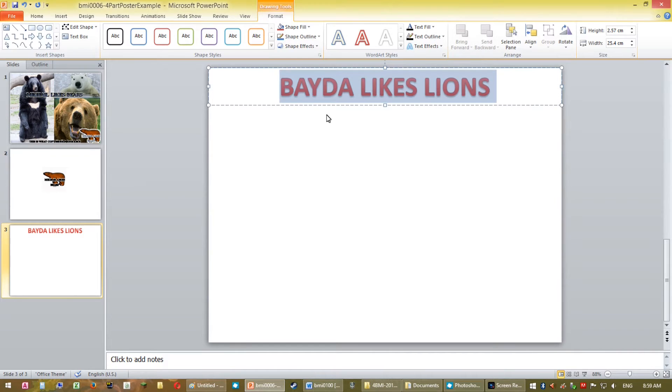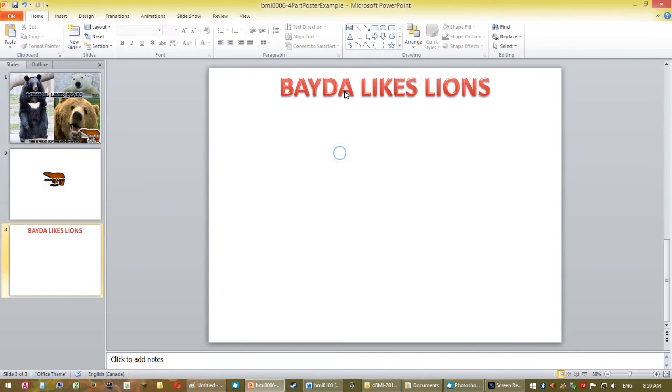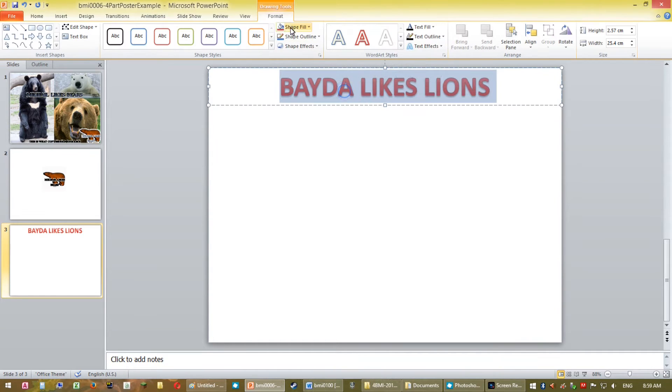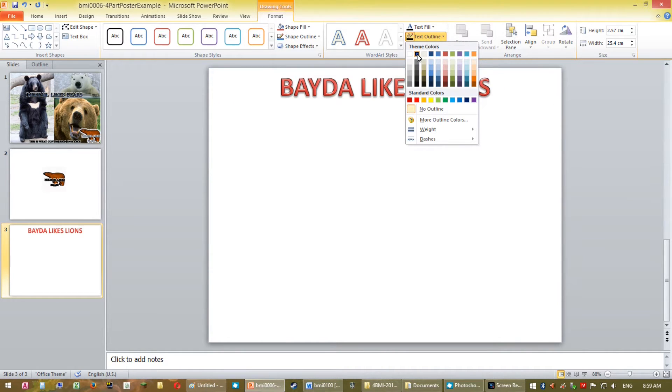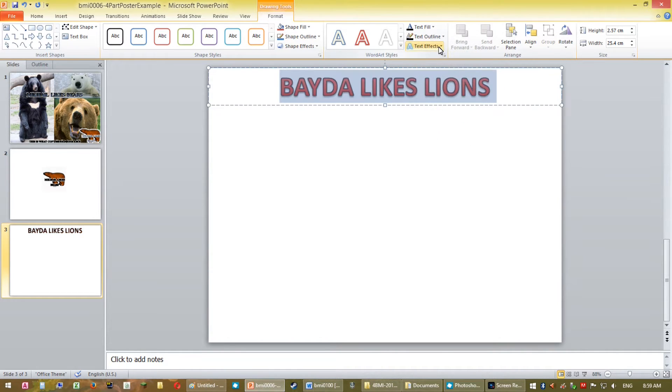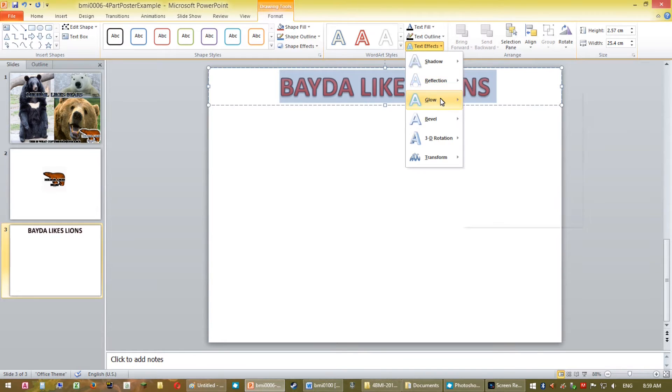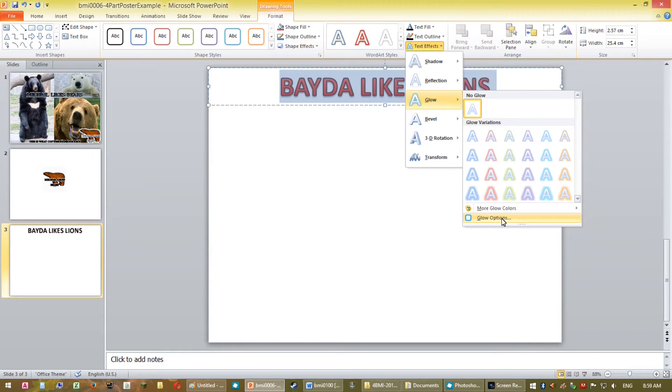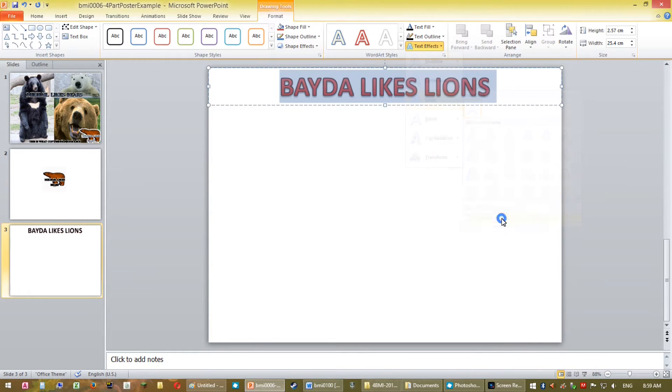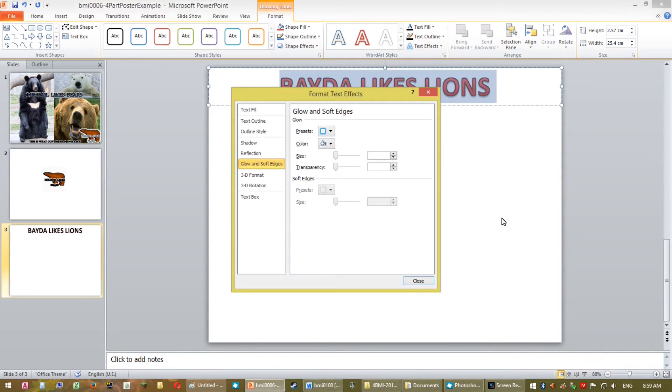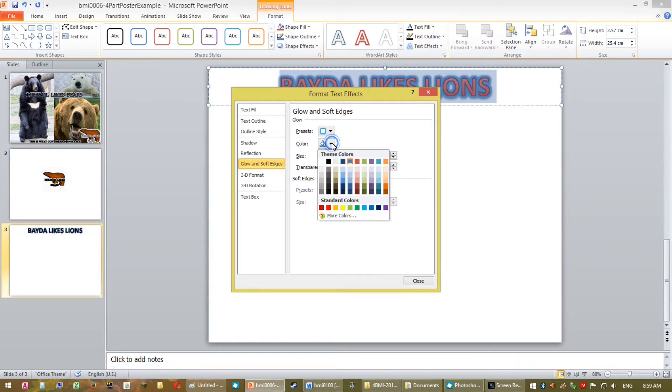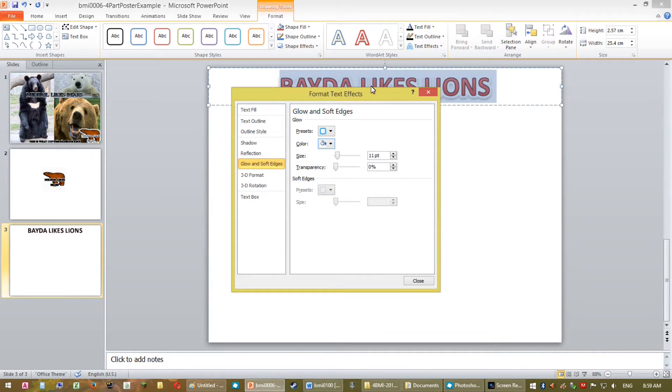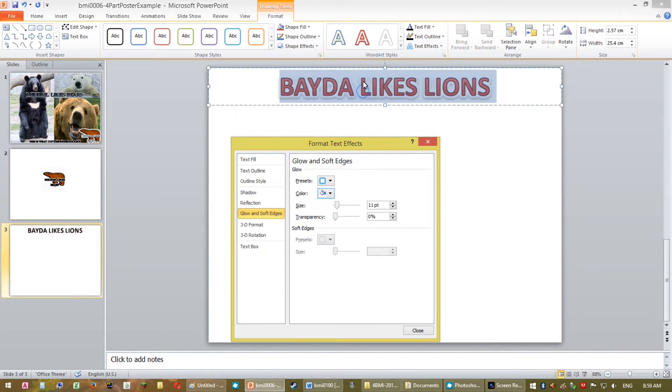Now by double clicking the actual text I get different options including the text outline. Text outline I'm going to make black. Text Effects, I'm going to choose Glow Options. With Glow Options I can change the size of the glow. Transparency, you always want 0% and you always want it to be white. Unless your outline is white then you want it to be black.